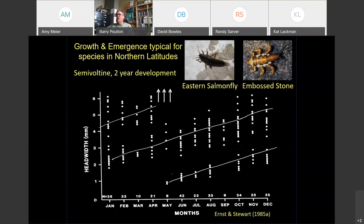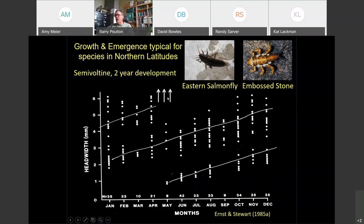The third life cycle is semivoltine — taking two years to develop. Examples include the eastern salmonfly, our large Pteronarcidae stoneflies, and some Perlidae found in cooler trout streams. Emergence timing is similar to other Perlids in May and June, but nymphs take two full years to develop. You may find two fairly distinct size classes of nymphs of the same species in the stream at the same time.